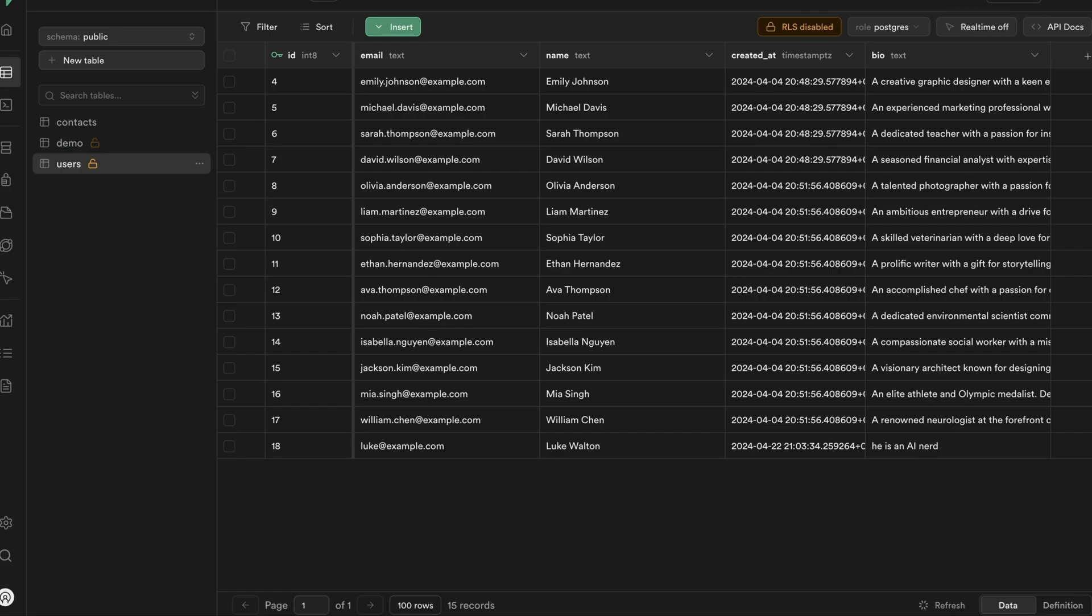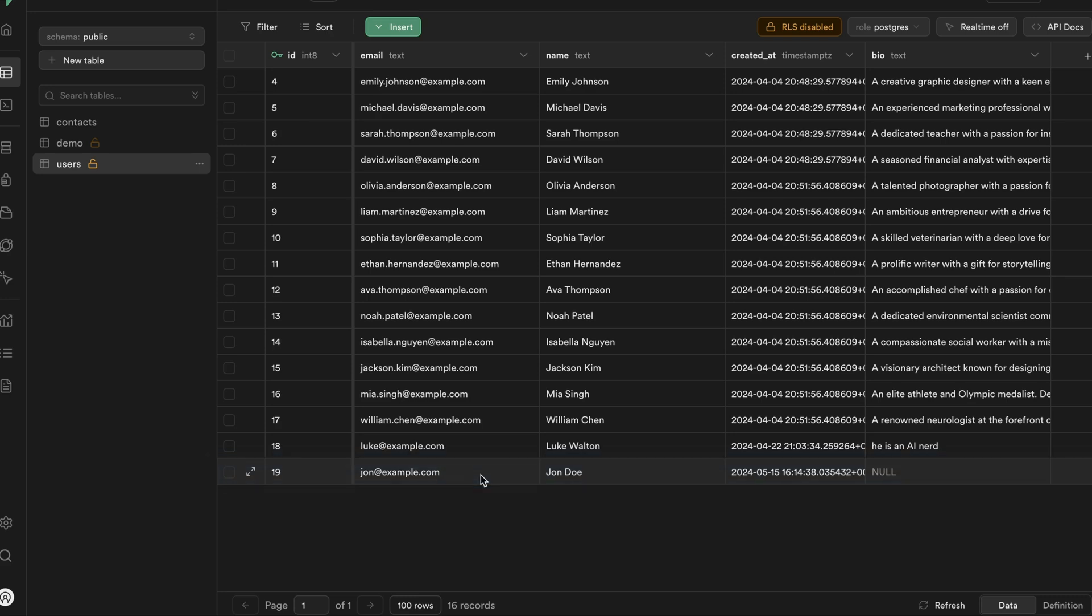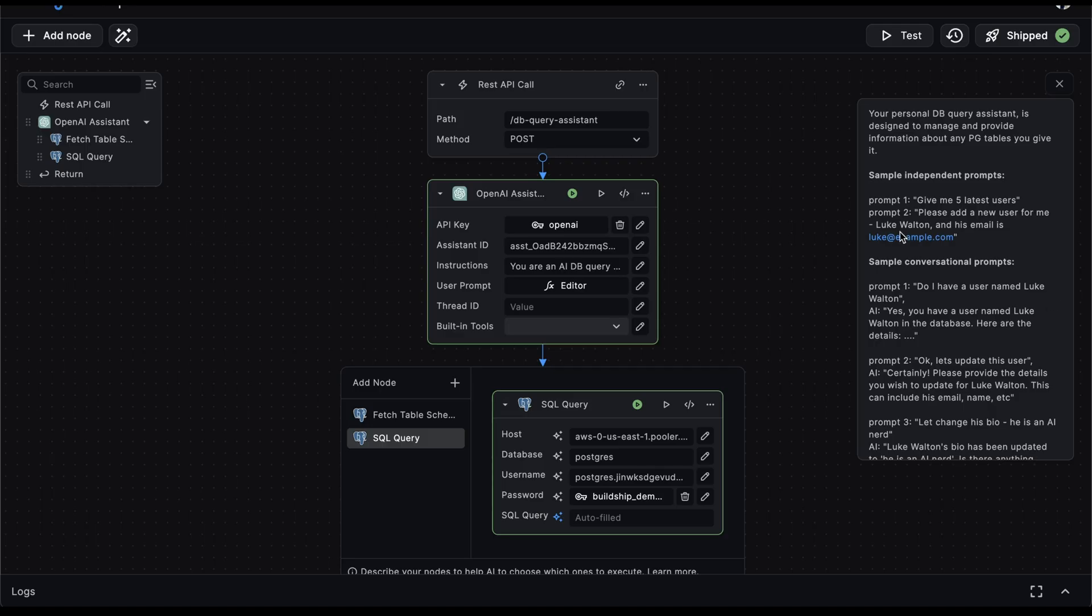Let's verify this. Here we have our Superbase table users. And at the bottom, we can see that john at example.com has been inserted. Just how amazing is that?